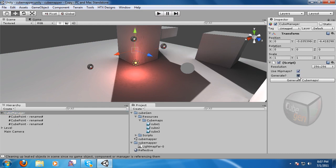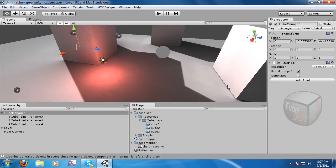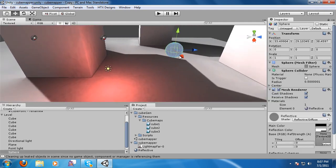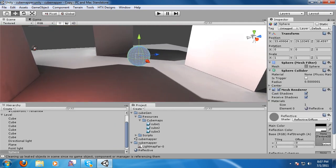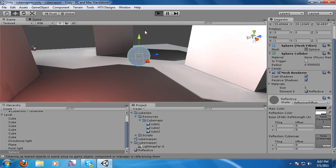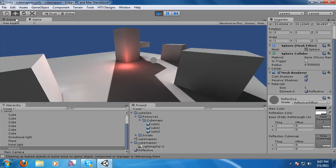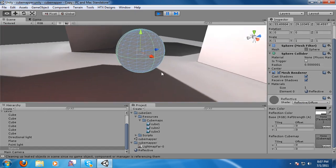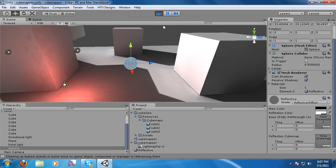So now we want to get this sphere reflecting. So we've got to use a reflective shader, which I have one right here. You'll notice if I hit Play, it's not updating.